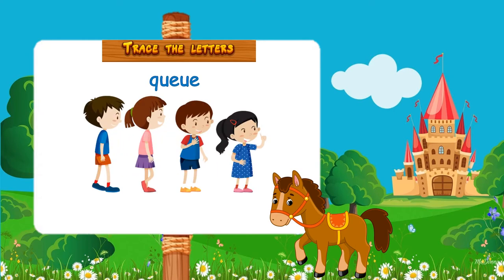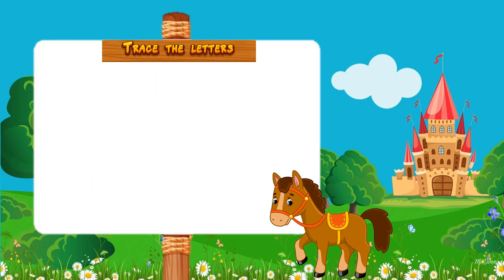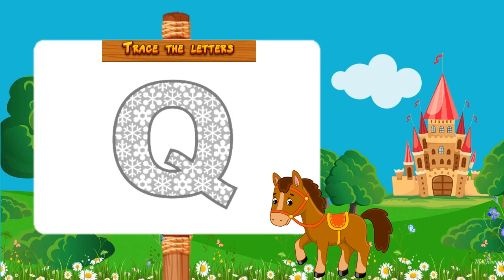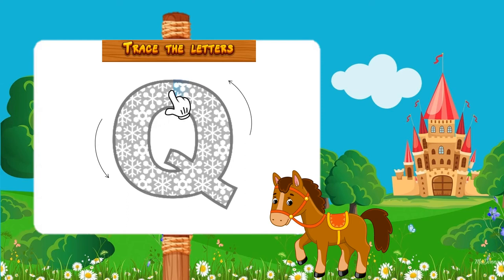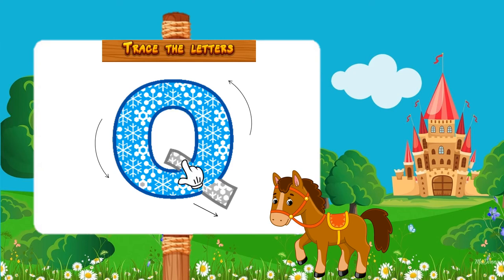Now, let us learn how to trace letter Q. For Capital Q, start from the top and draw a circle around. Then going a little below the middle, draw a slanted line down.